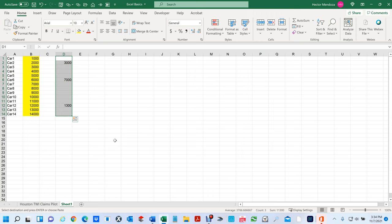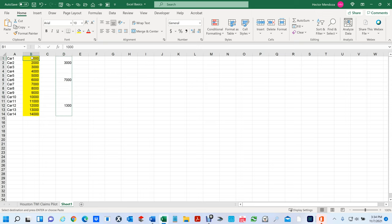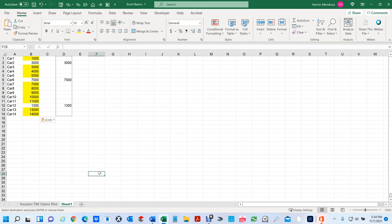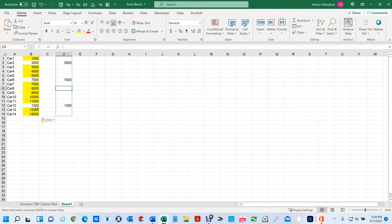I'm going to select this, hit Ctrl+C, click the first cell, hit Ctrl+Alt+V, and this time I'm going to tell it skip blanks. Hit OK. Watch what happened — where there were no blank cells, it changed only those values. That's what skip blanks does. The list now shows updated prices where I made changes, while the original values remain where I left blanks. So skip blanks does not delete the spaces — it only overwrites cells where the source is not blank.